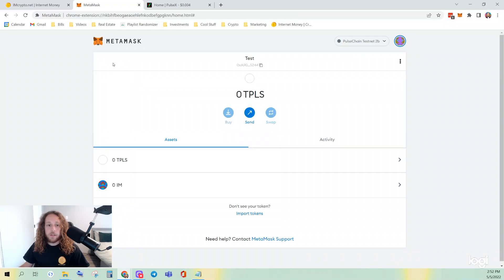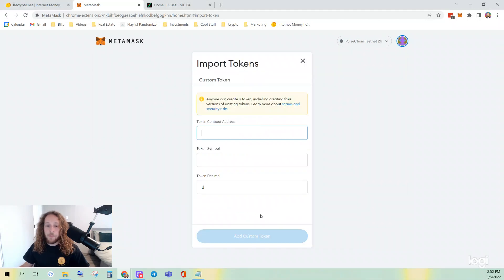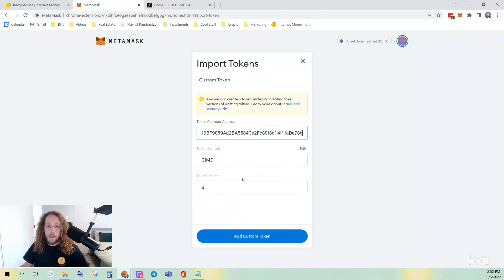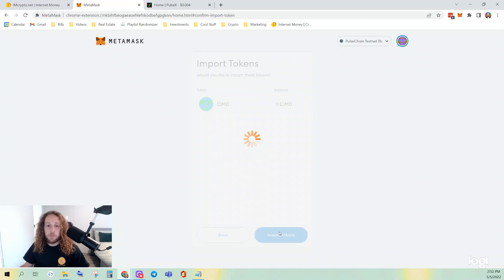Same exact thing for CIMD. Copy, Import Token, Paste, Add Custom Token, Import Token.